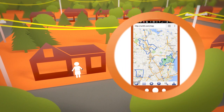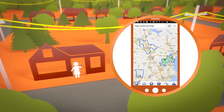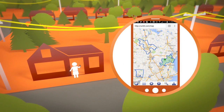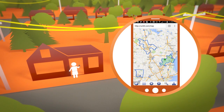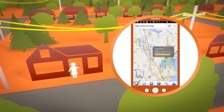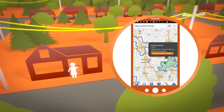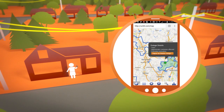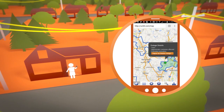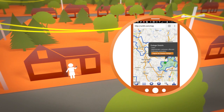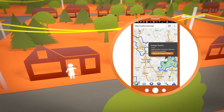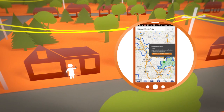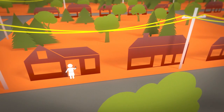Our customers can access outage data right on our website through the Outage Map. The Outage Map provides real-time information on outages, including the number of customers affected and a current ETR, if one has been assigned. Information is updated every five minutes.